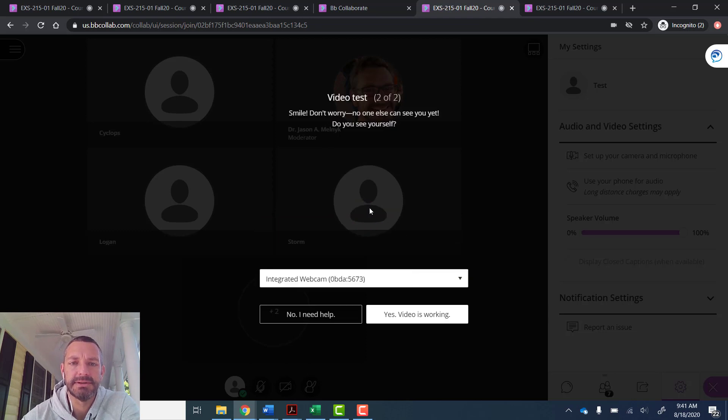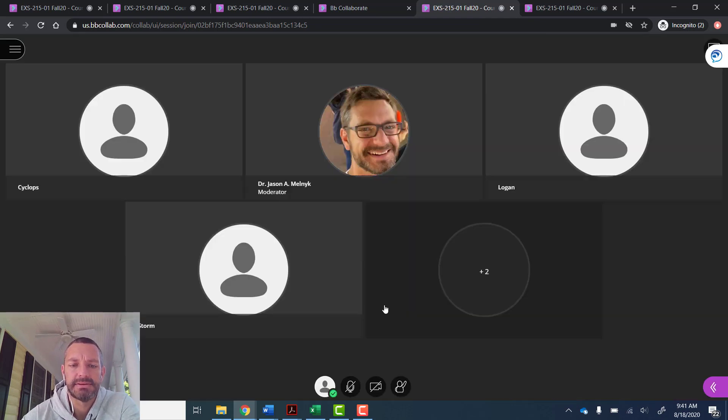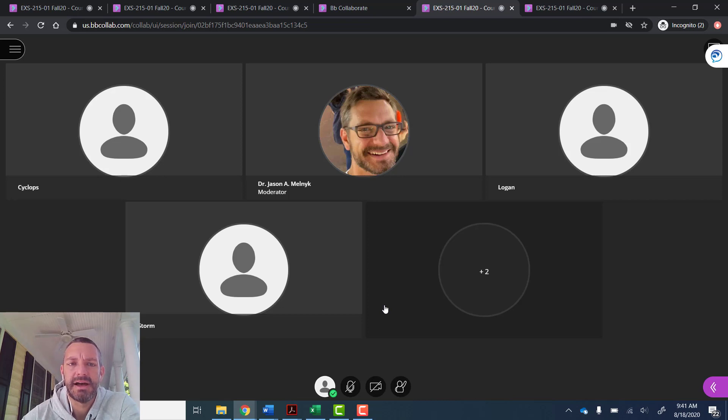Then they're also going to do a video test. So they're good to go, they're in the session, and now let's point out the features that are available to the participant.